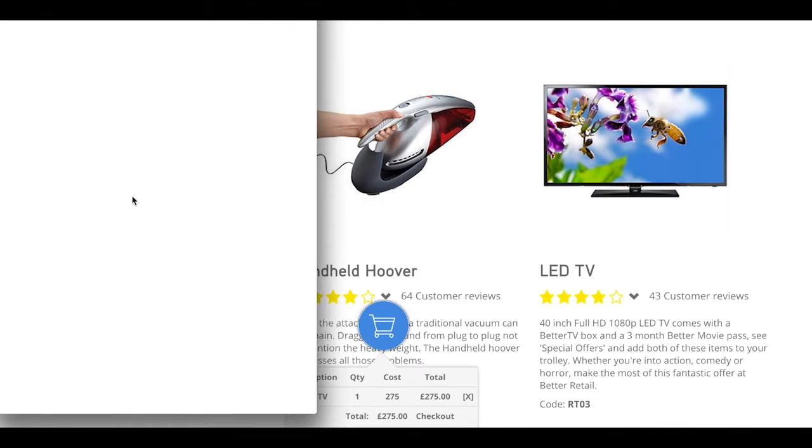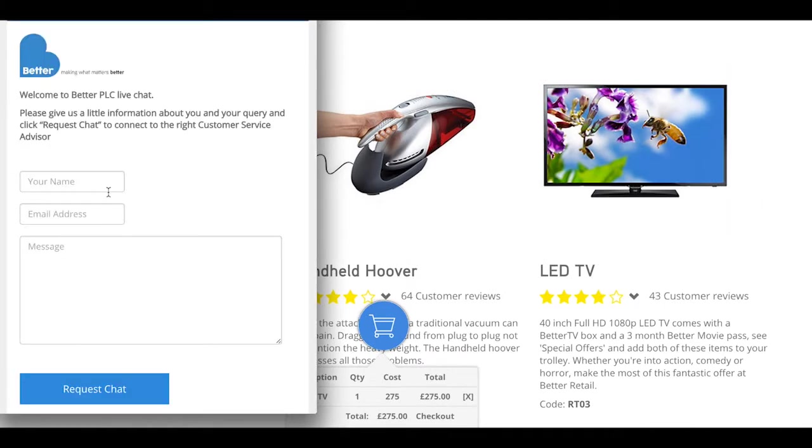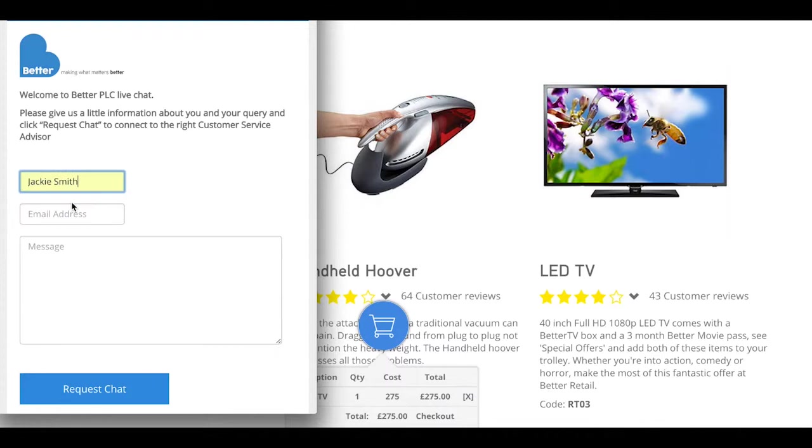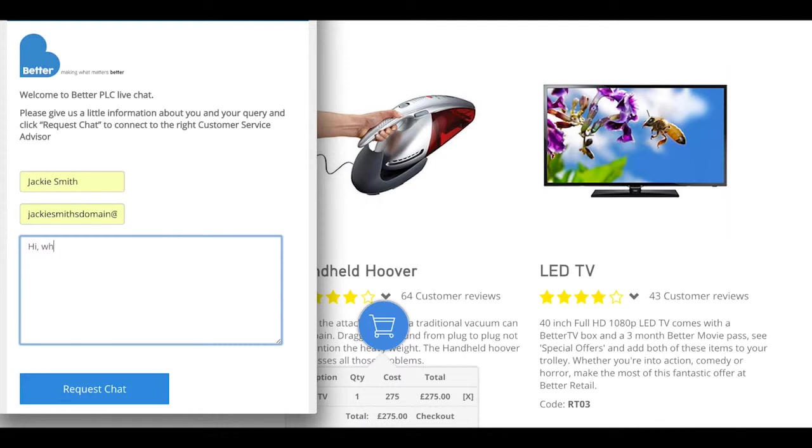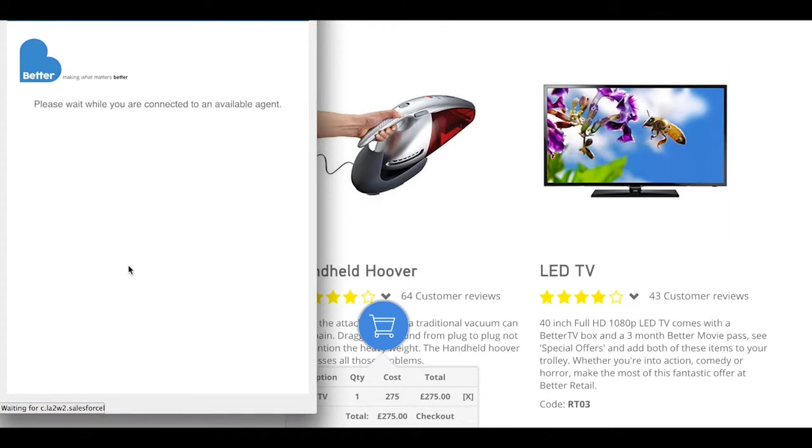To talk to an agent she fills in the pre-chat form with her name and email address, so very basic details. And if we already know about Jackie, the agent is going to get the record popped for Jackie already. She puts in a message and submits that for an advisor to contact her.